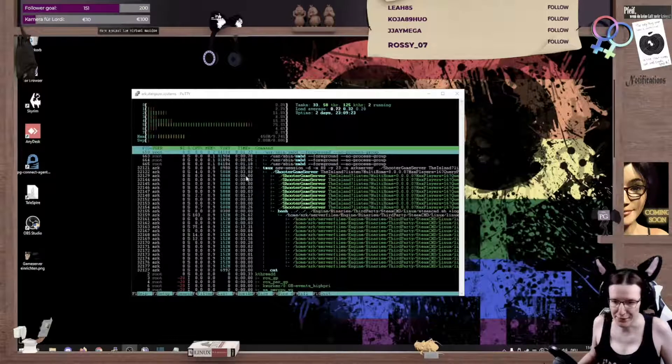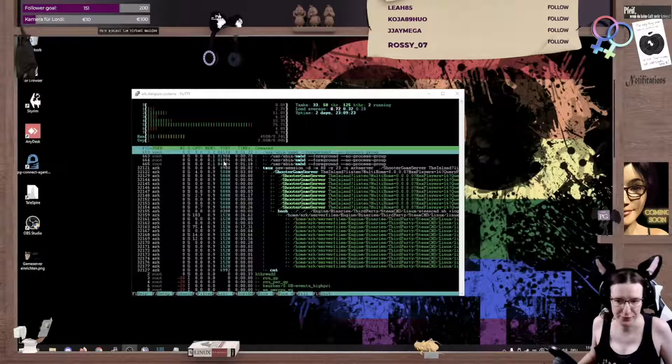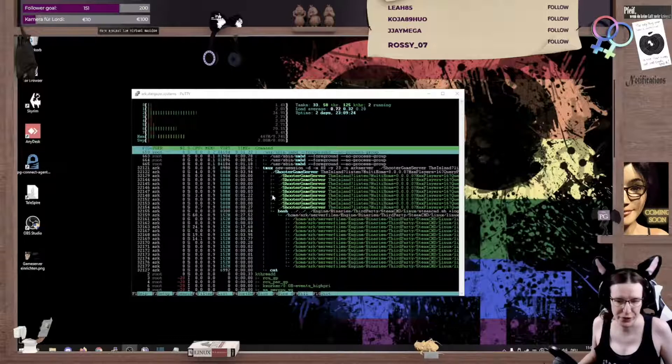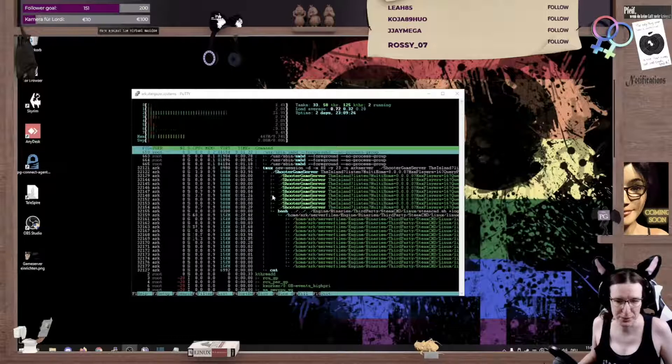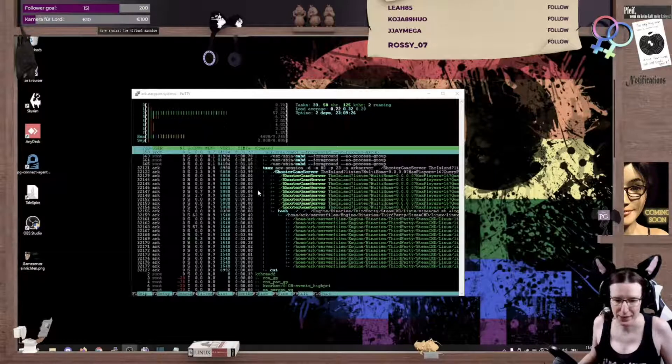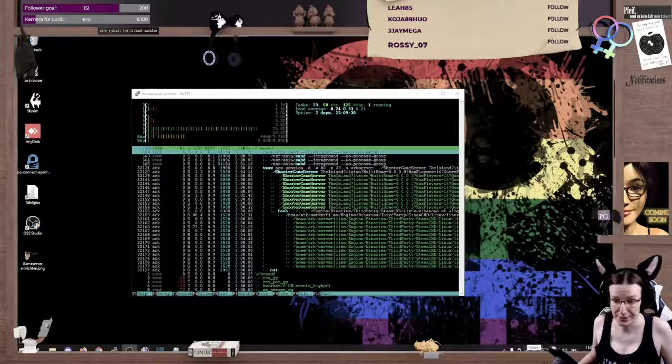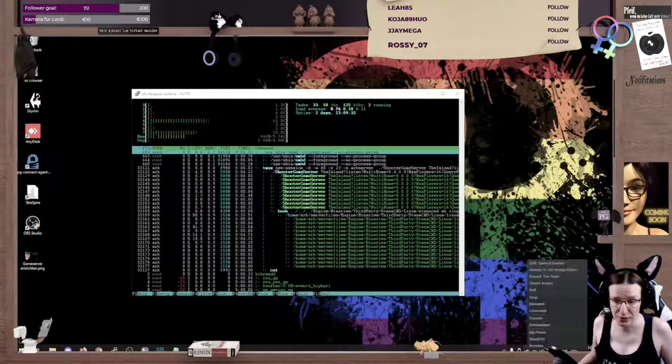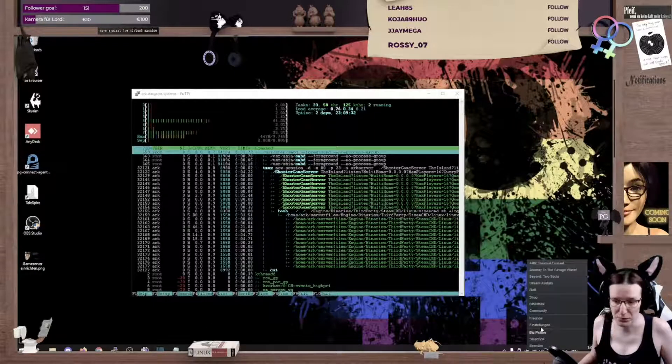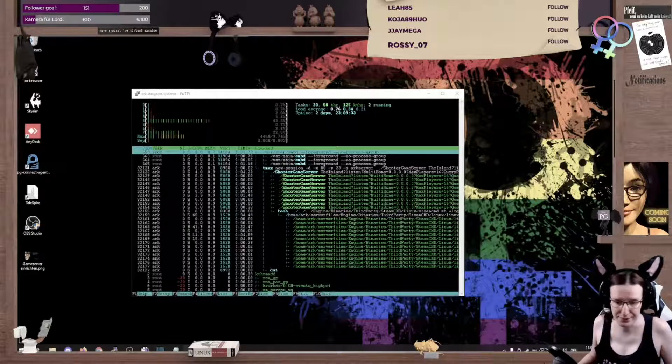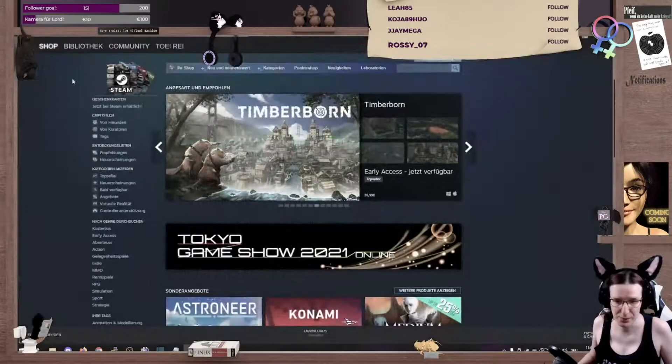Now, all I have to do is wait for the server to actually come up and then I'll show you how to connect. And this is done by using the steam client. There we go.